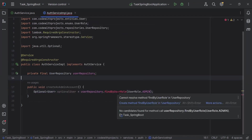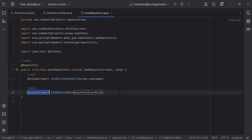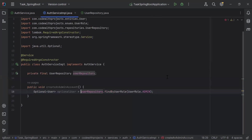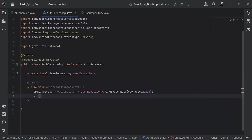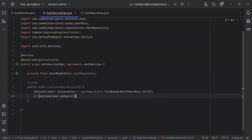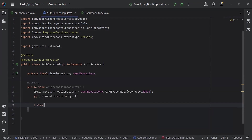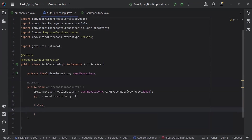Let me create this method in the user repository. After getting the Optional user from the DB, I'm going to add a condition to check if the Optional user is present. If not present, we need to create an admin account; otherwise, we will show the message 'admin already exists'.